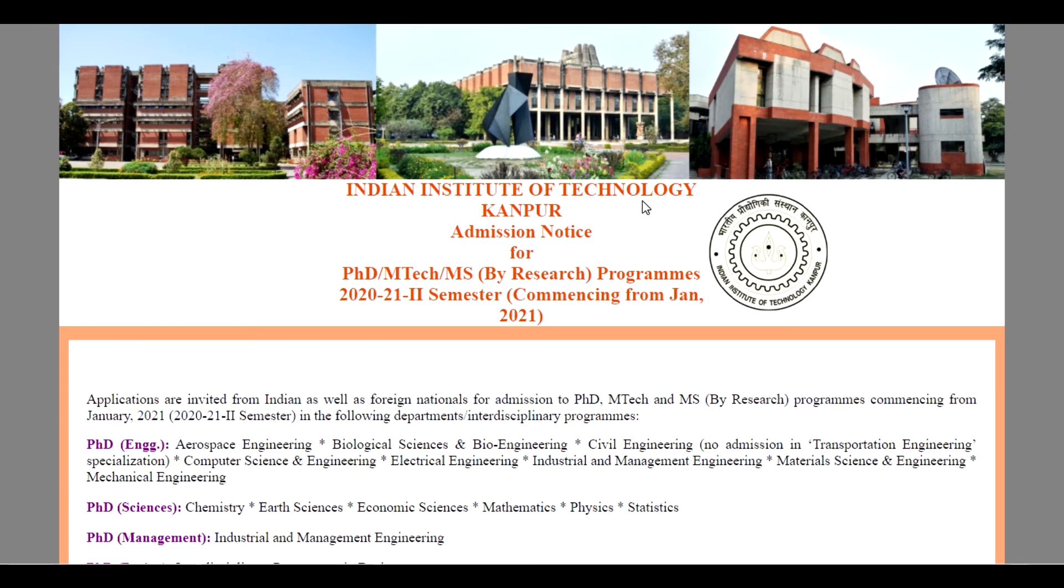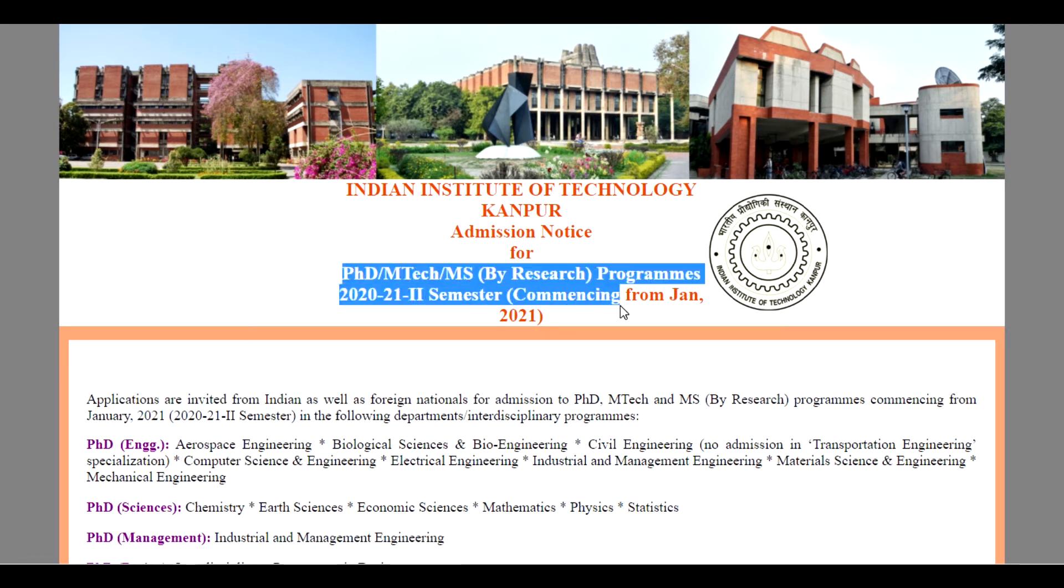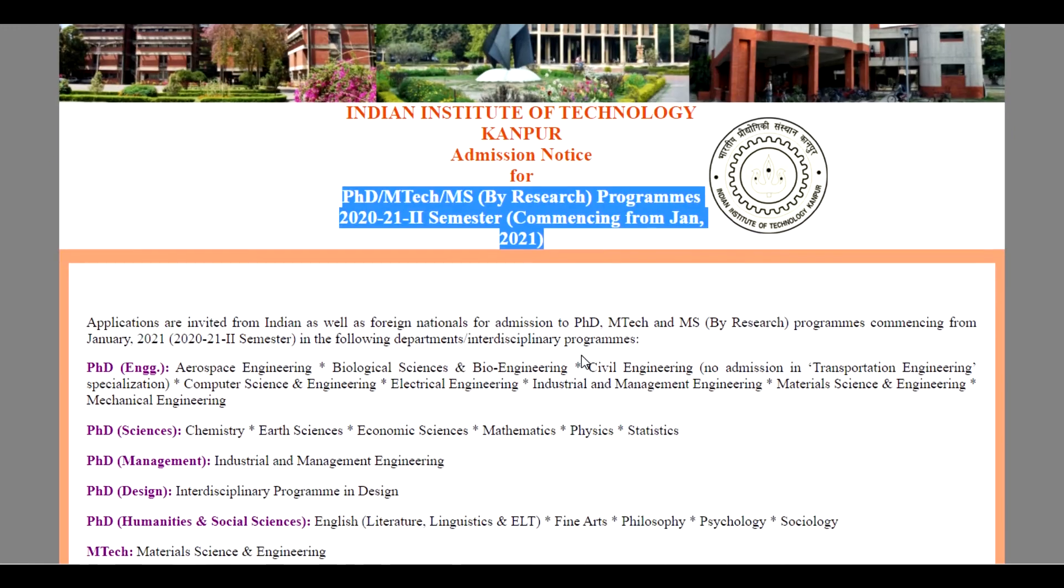The Indian Institute of Technology, Kanpur, announces these admission notifications for PhD, M.Tech and MS by Research programs in 2020-2021.